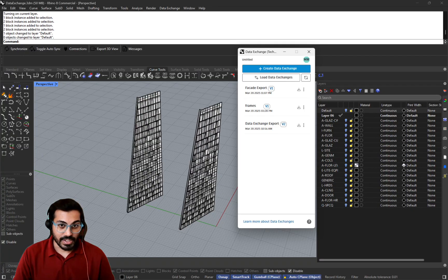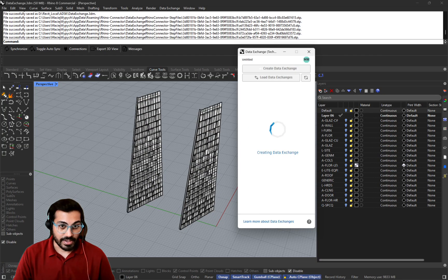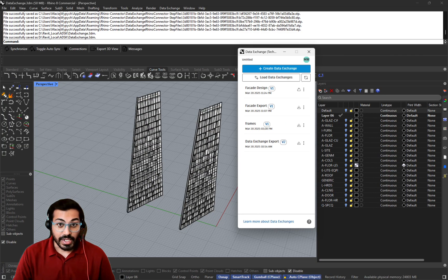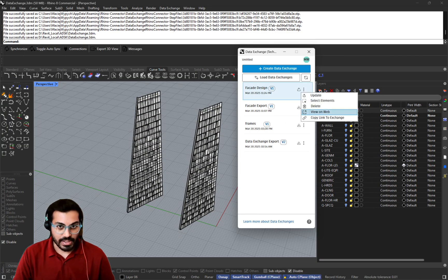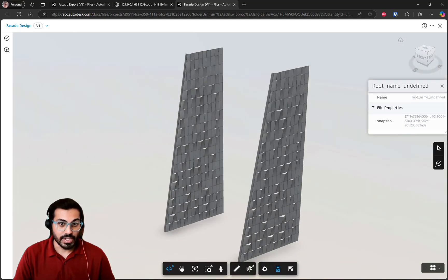Once the facade design is ready, it can be sent back to Revit as a reference, enabling architects and engineers to incorporate it into their workflows.